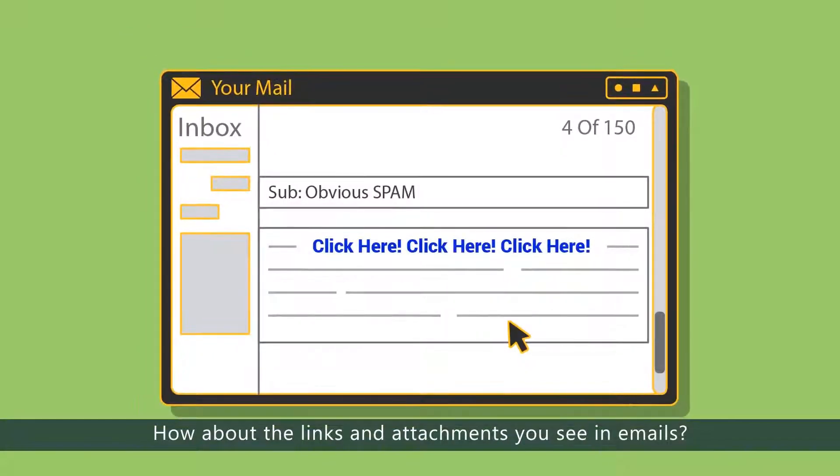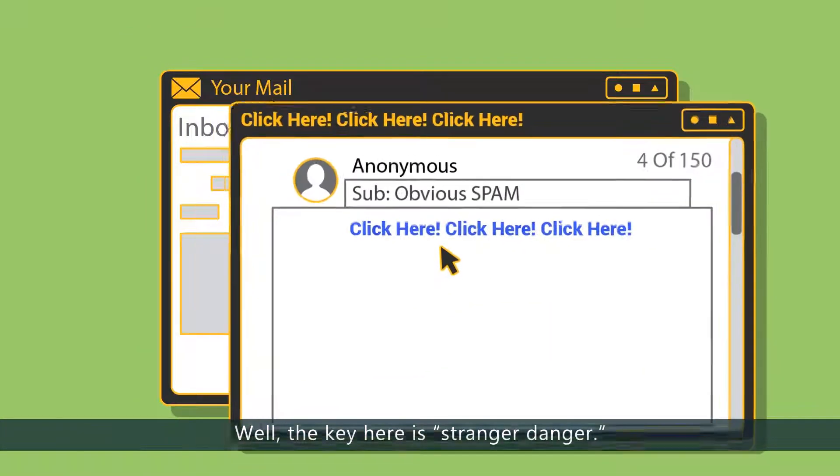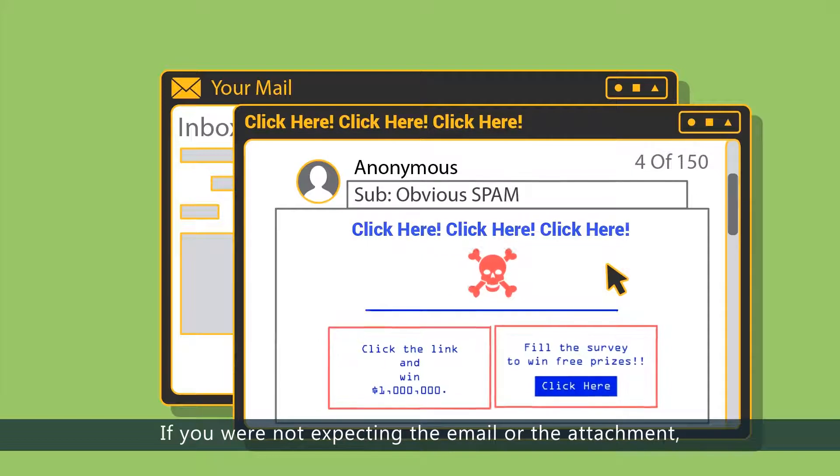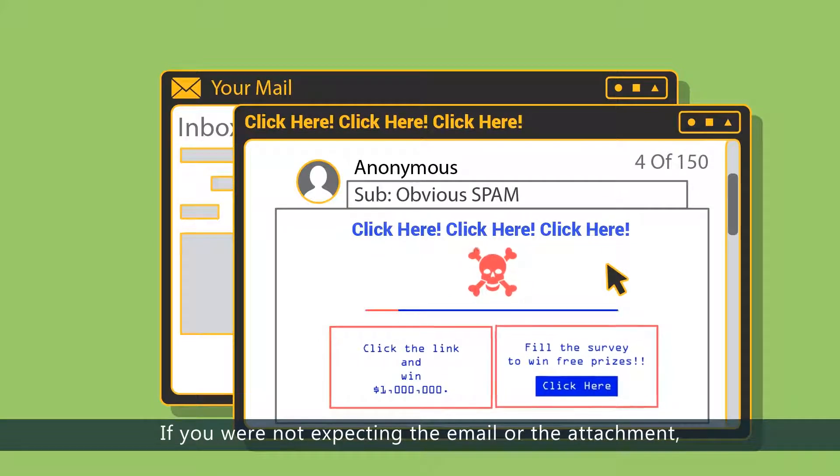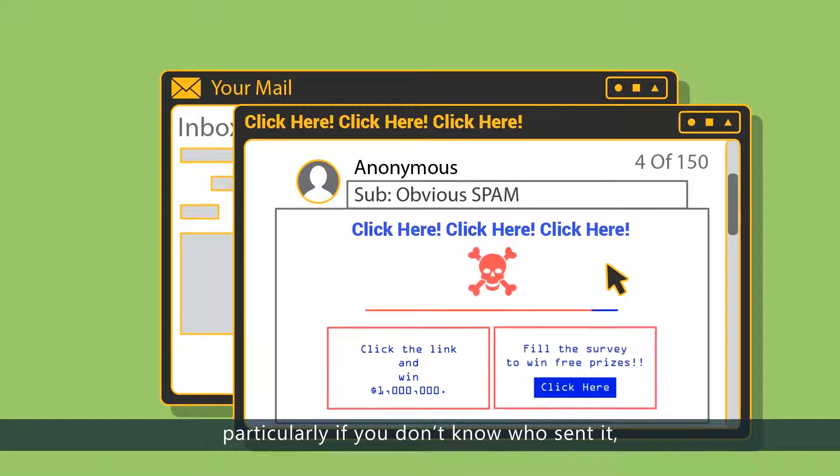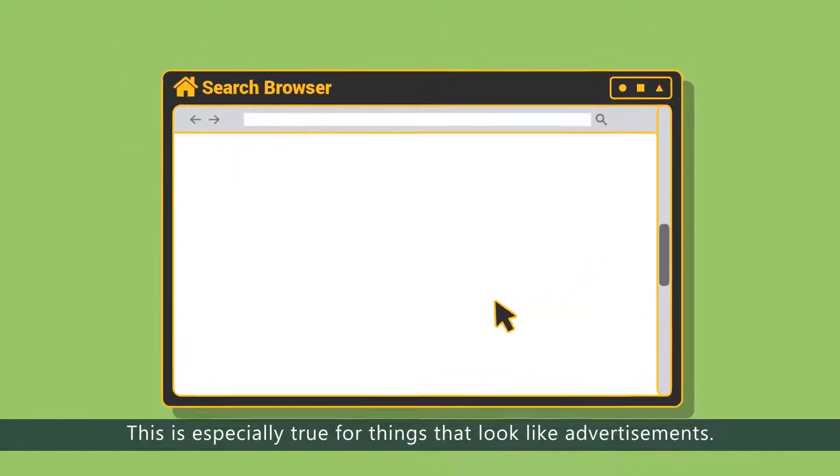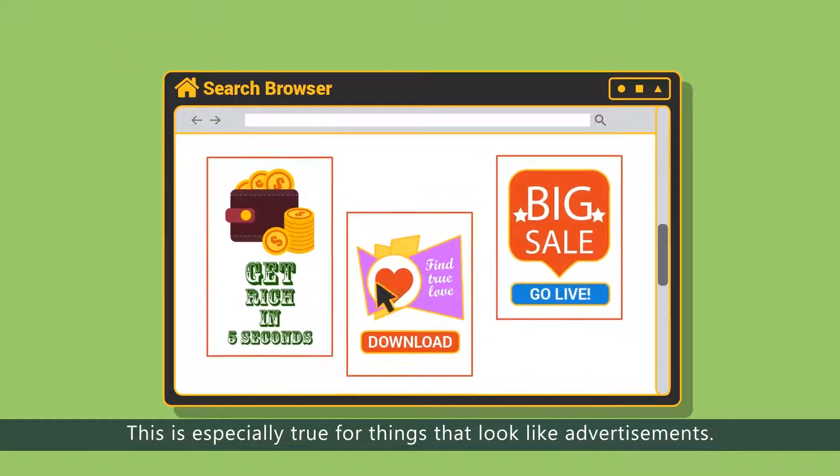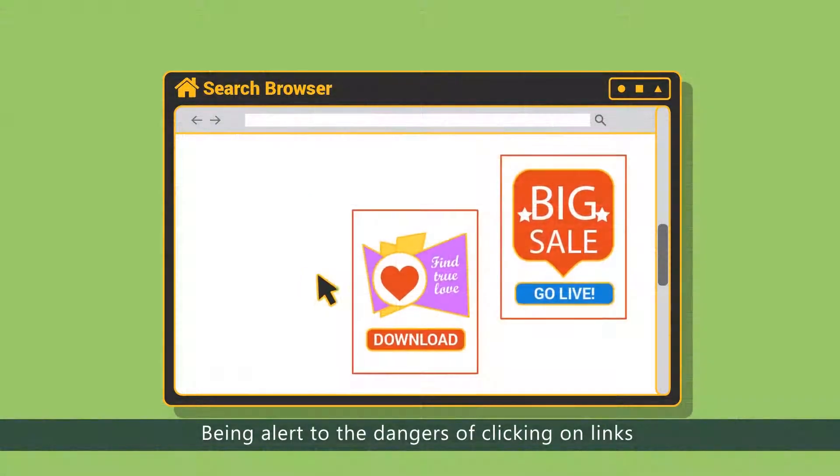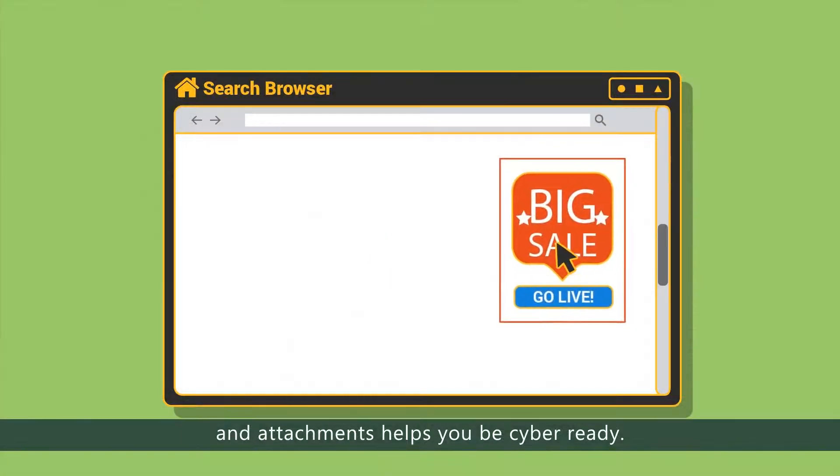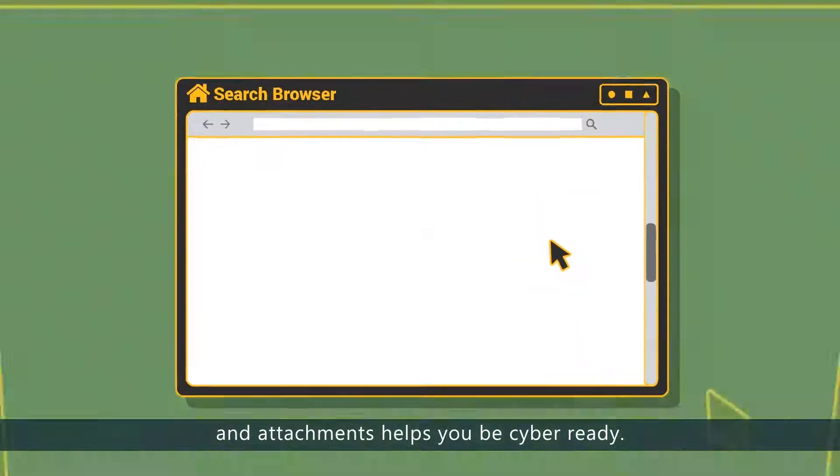How about the links and attachments you see in emails? Well, the key here is stranger danger. If you were not expecting the email or the attachment, particularly if you don't know who sent it, don't click it. This is especially true for things that look like advertisements. Being alert to the dangers of clicking on links and attachments helps you be cyber-ready.